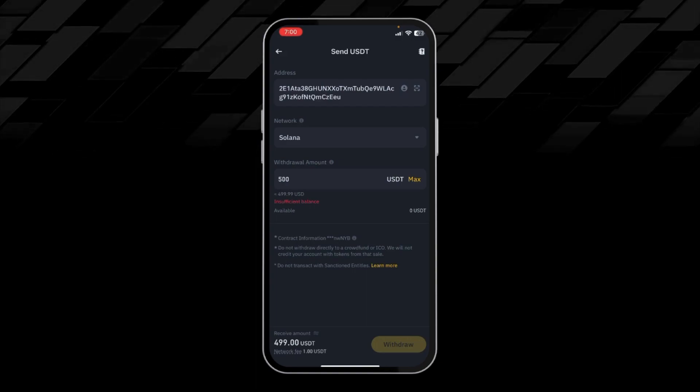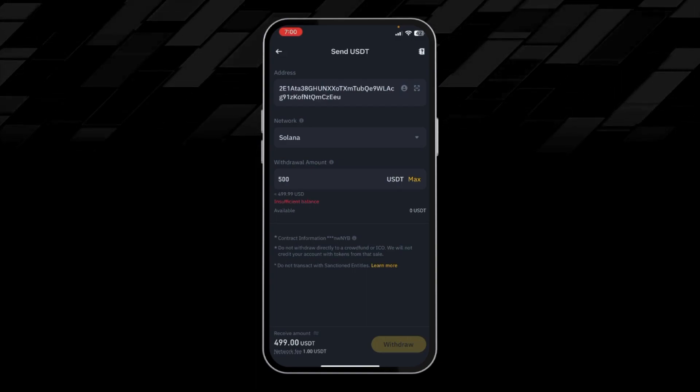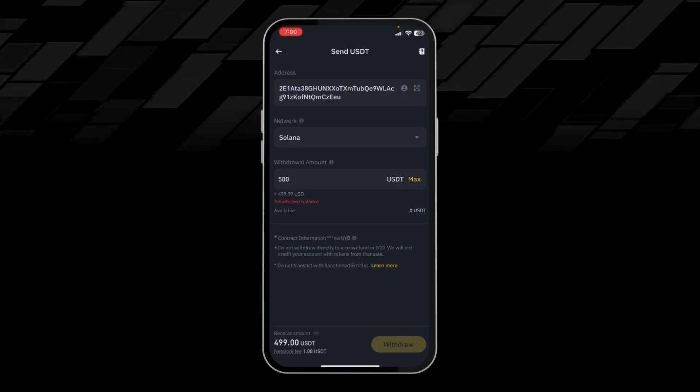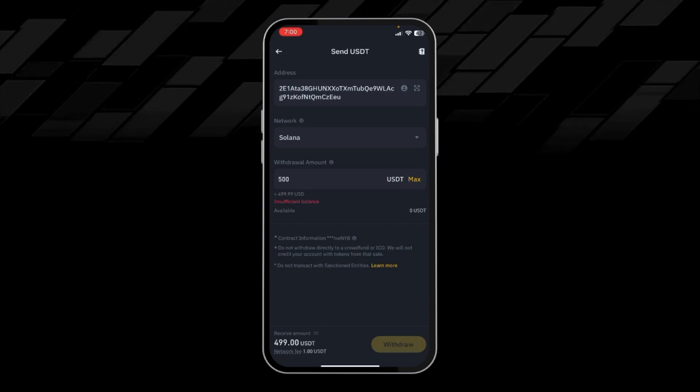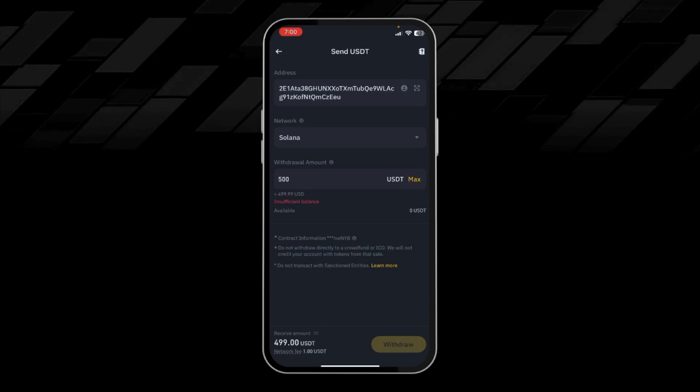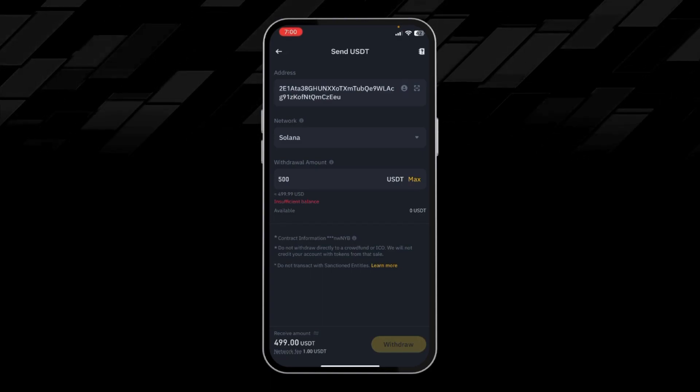So this is the process of transferring your USDT from Binance wallet to any other wallet. Thanks for watching the video.